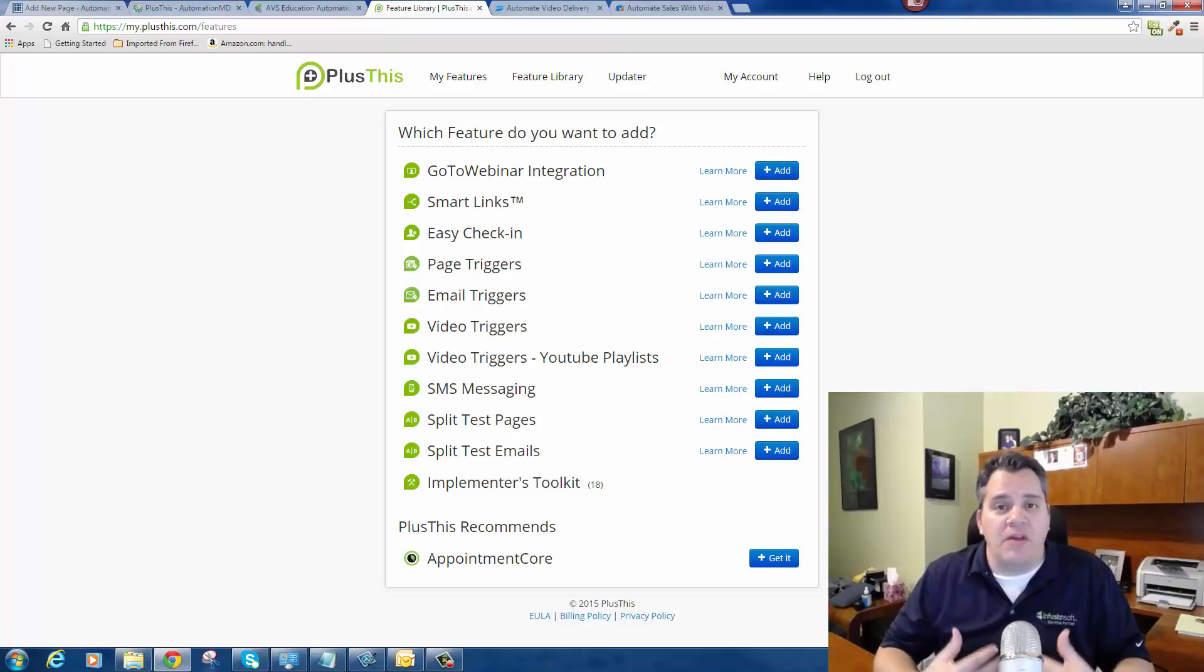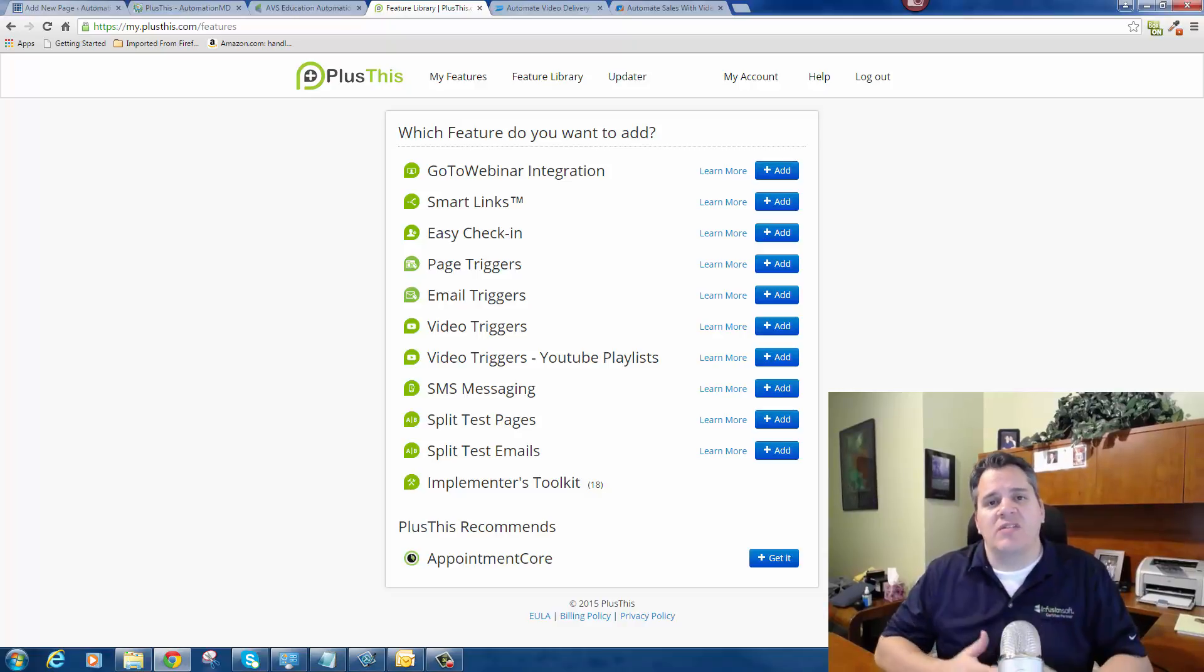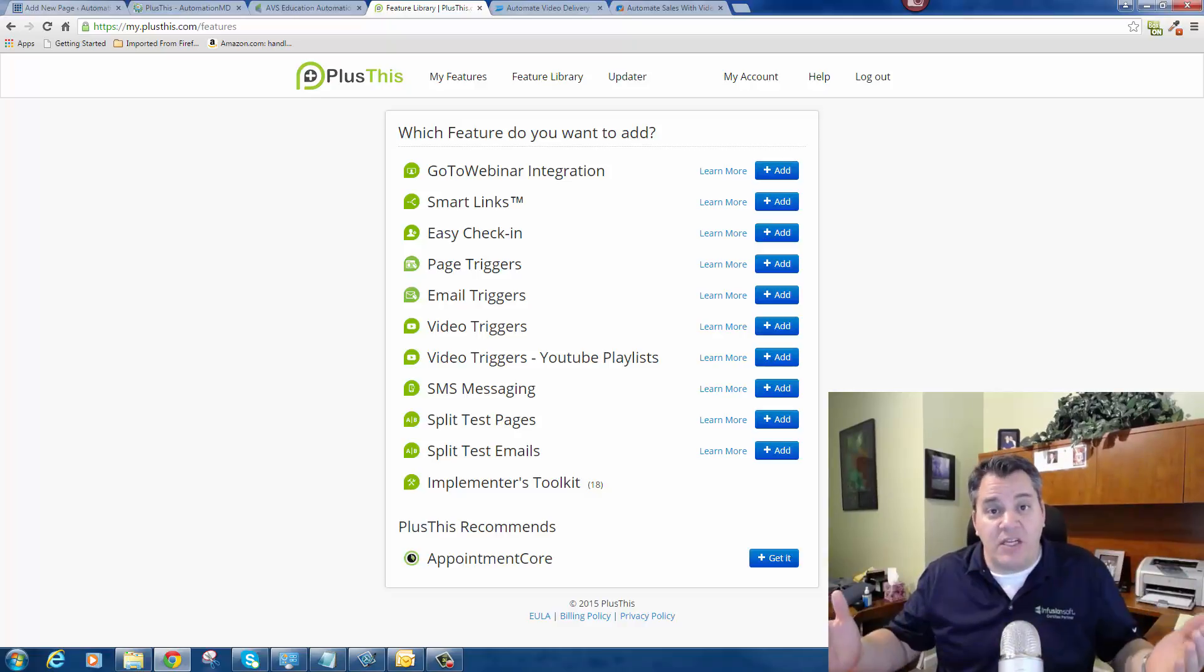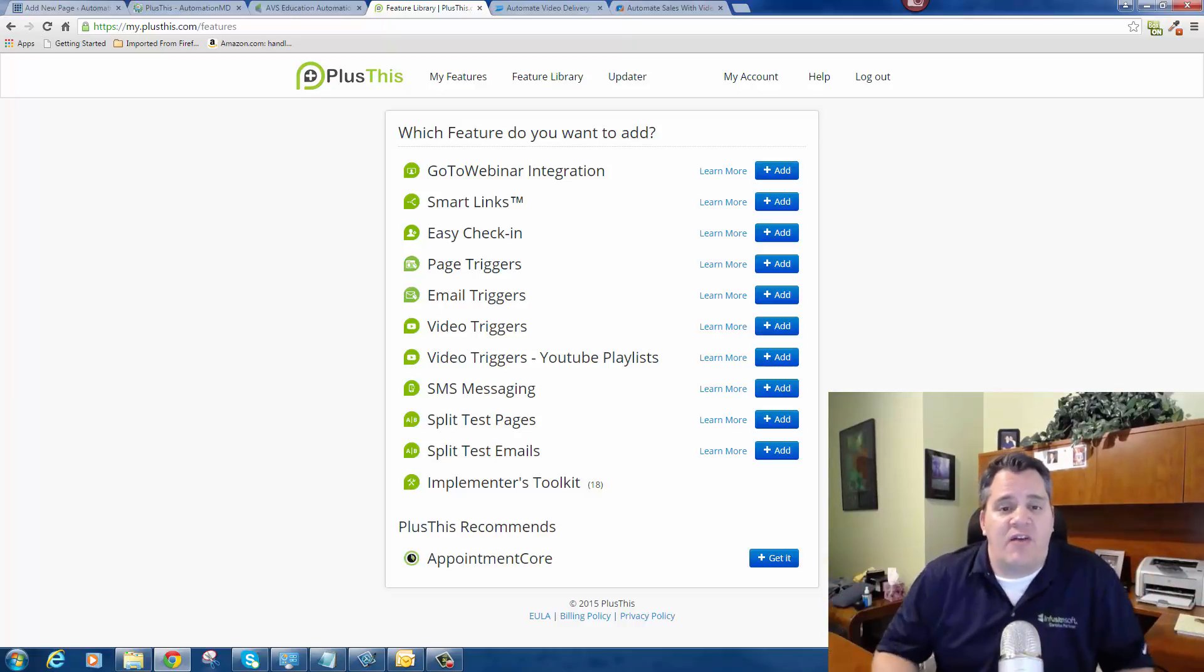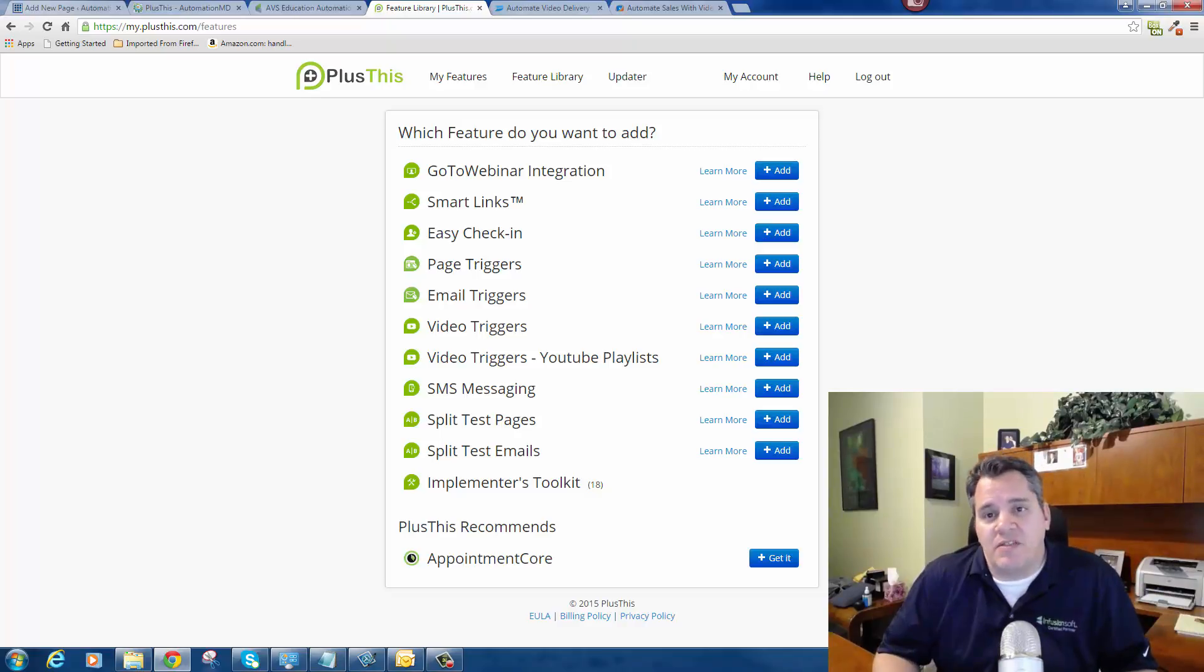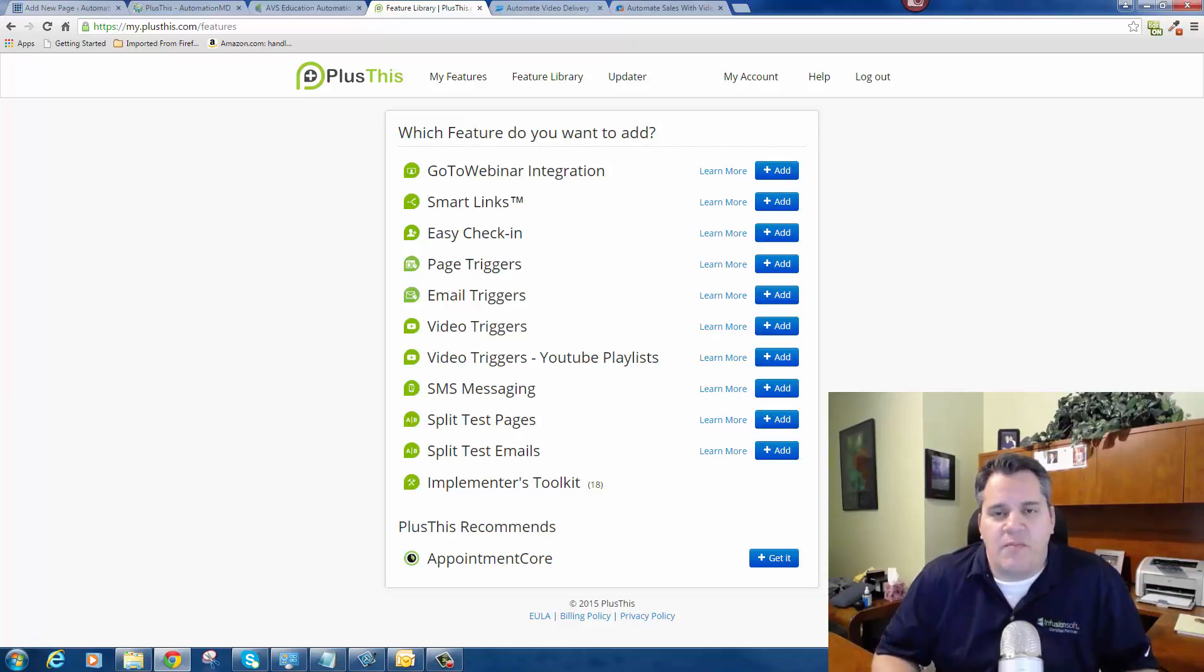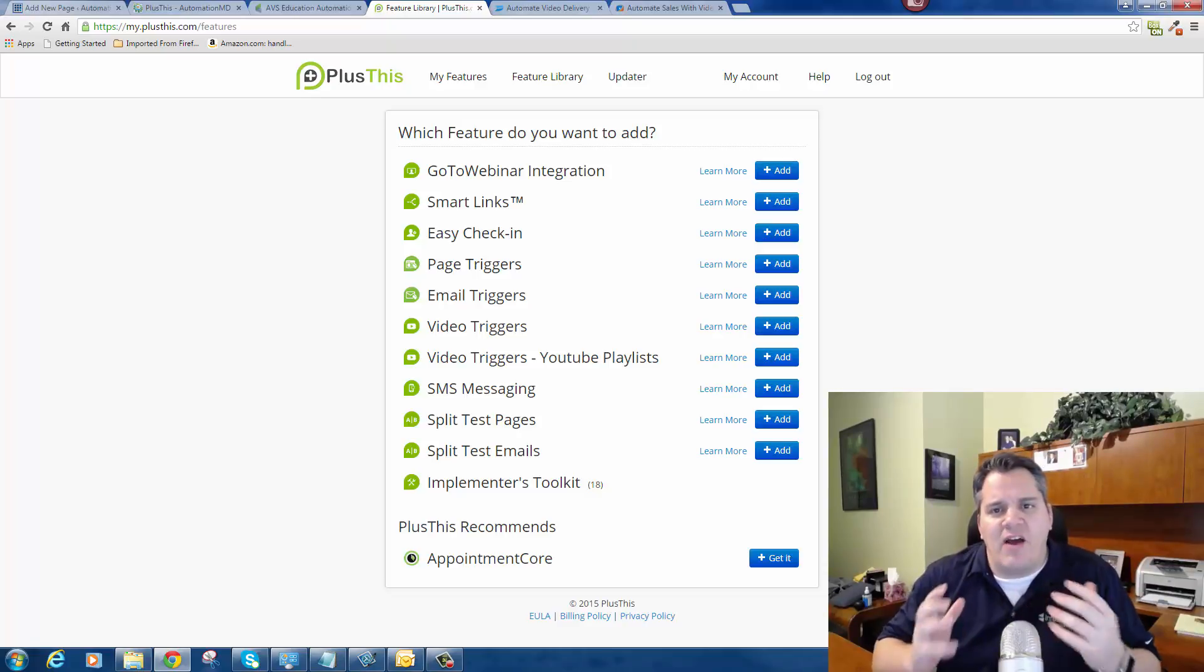really help you as an Infusionsoft user to extend the automation capability of your Infusionsoft application. Then I'm going to show you an example of how I'm using it in my business, and it's doing amazing.